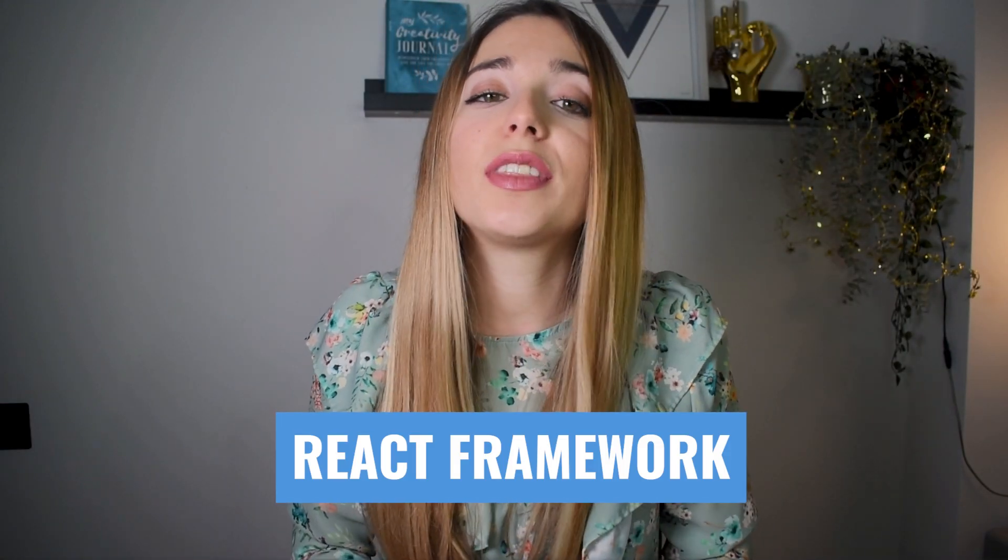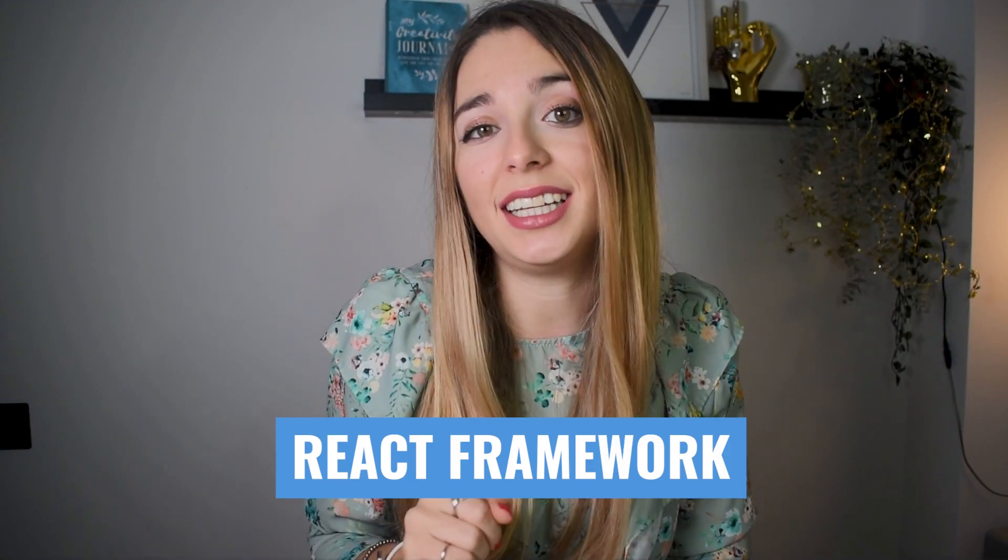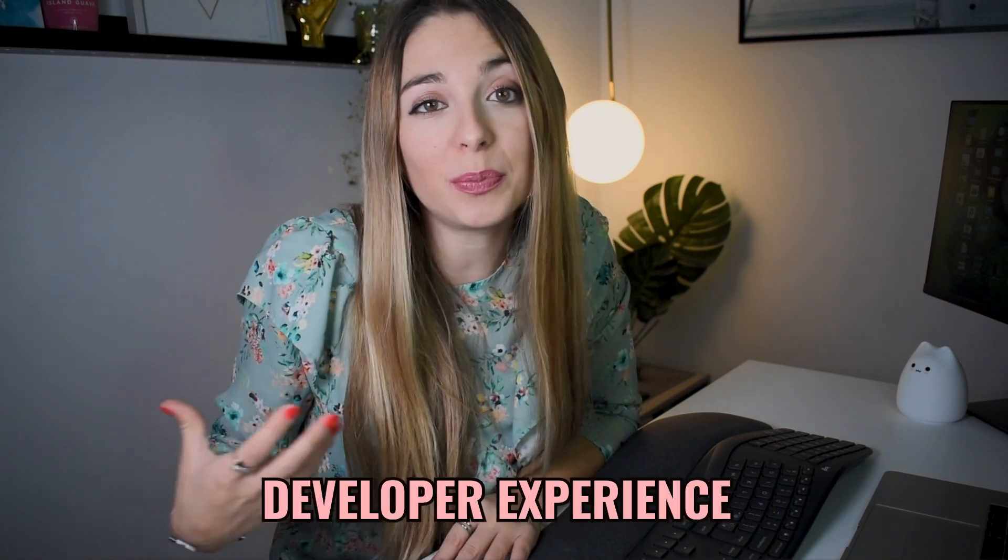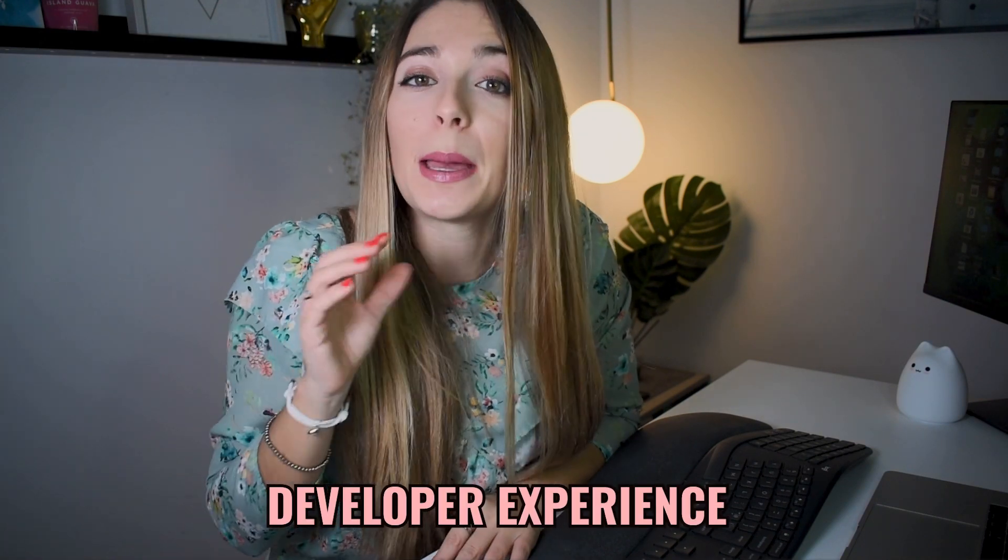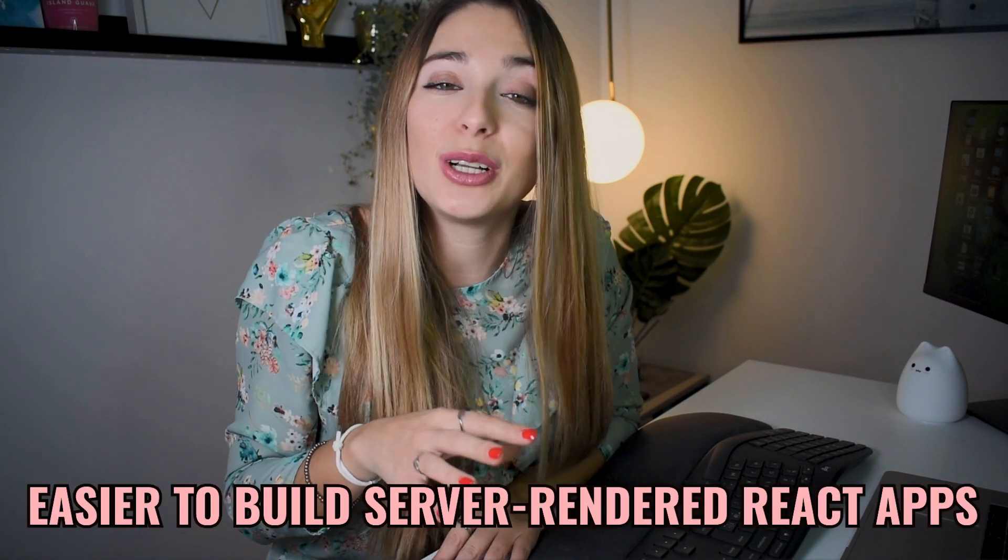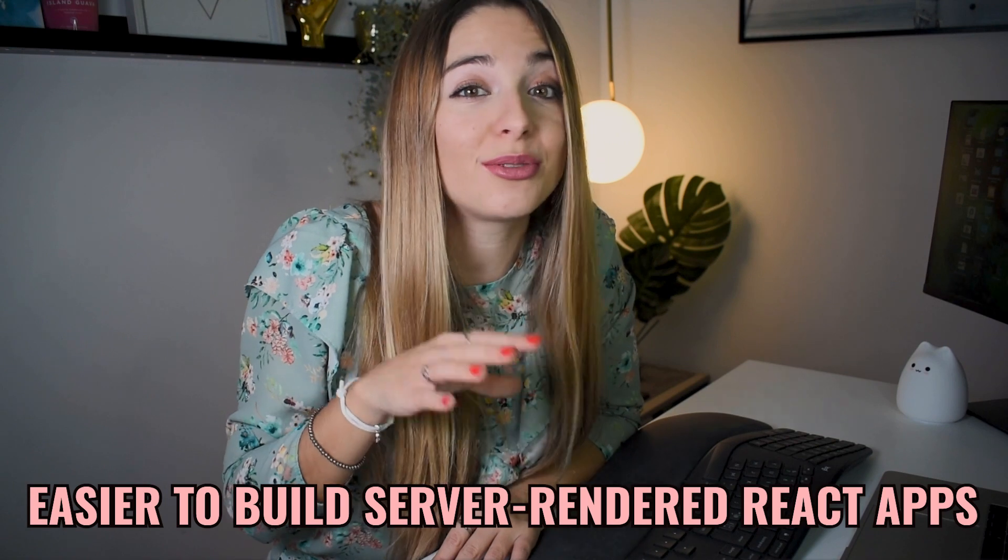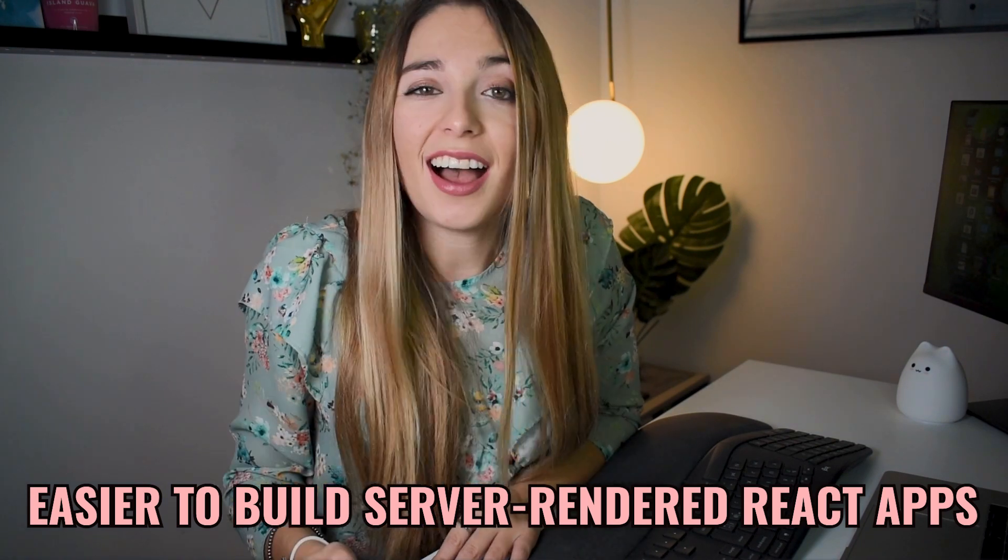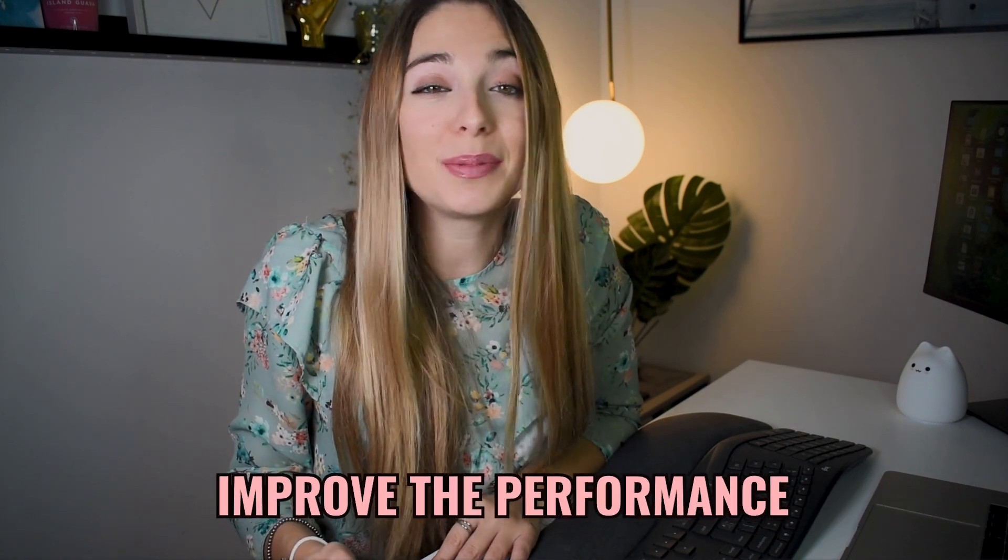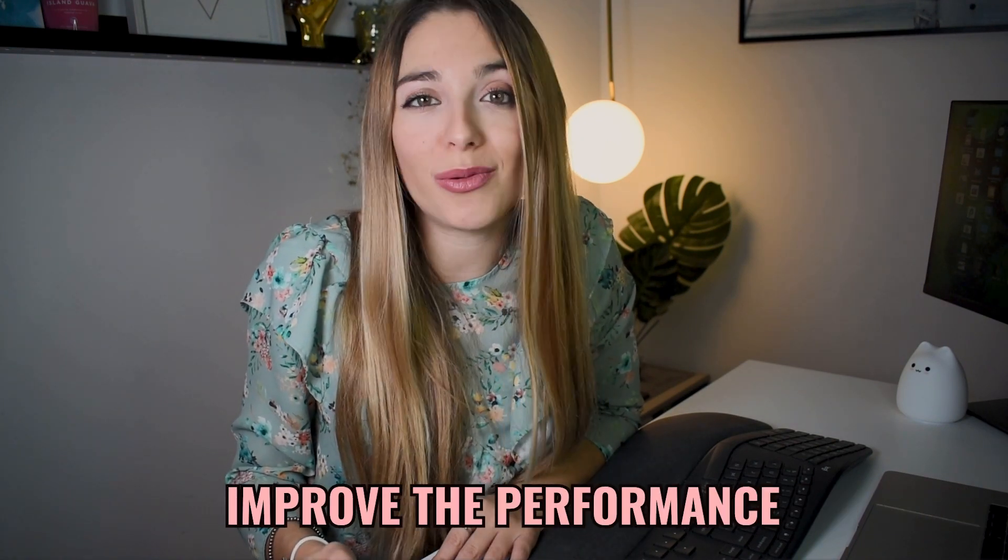Next.js is a React framework that makes it easy to build server-rendered apps. At the end of last year, Next.js released a new version with significant changes. This new version, Next.13, introduced a number of exciting new features that promise to improve the developer experience, make it easier to build server-rendered React apps, and improve the performance of our apps.